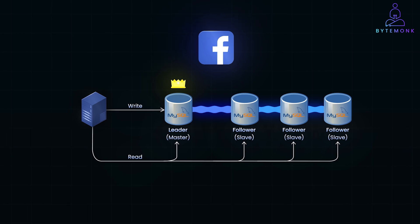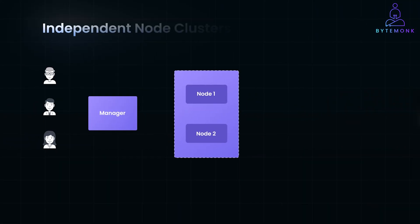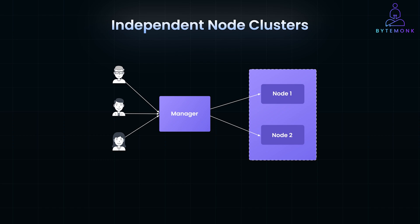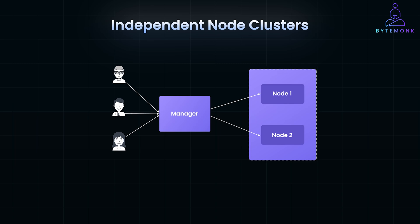Let's talk about independent node clusters. Independent node clusters operate without a strict leader. Each node in the cluster functions independently to handle requests, often in a decentralized manner. So requests are routed to nodes based on availability or proximity, rather than a central leader assigning tasks.